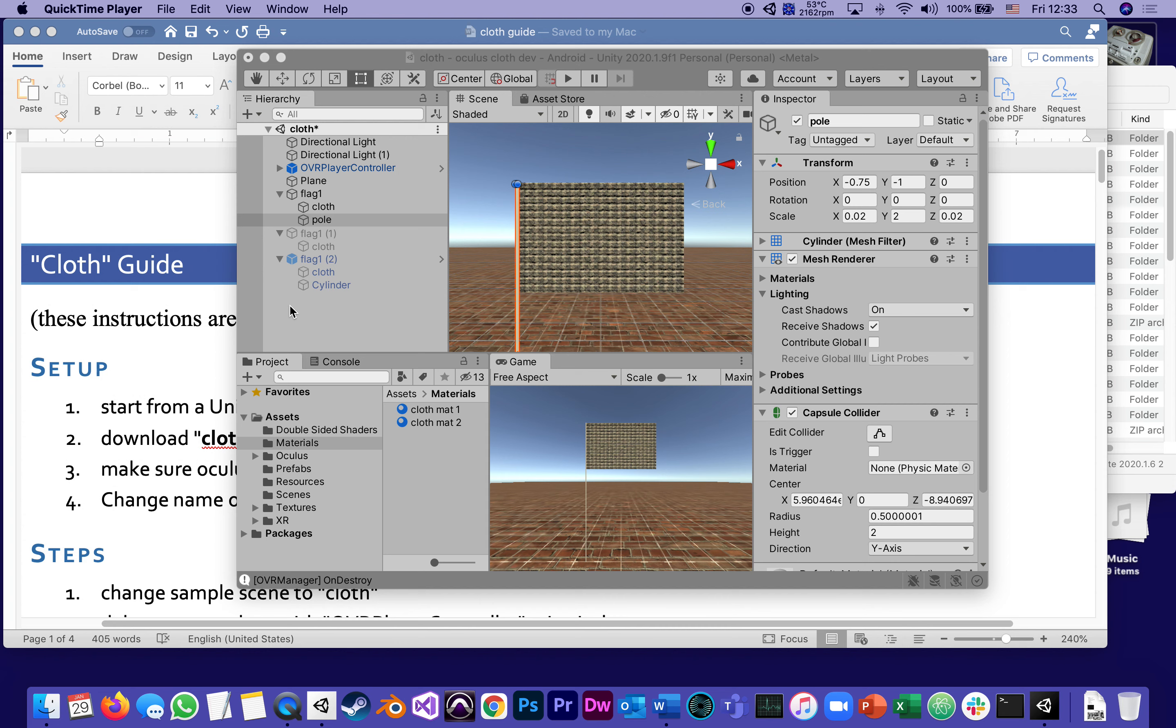Hello and welcome to part one of the series of tutorials for building what I call the cloth. So far everything we did involved rigid objects as if they were made out of solid materials, like plastic or metal. Now we're going to start dealing with soft materials and the first one is cloth, which is a very cool component that comes with Unity.